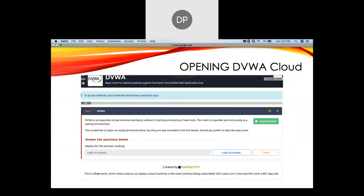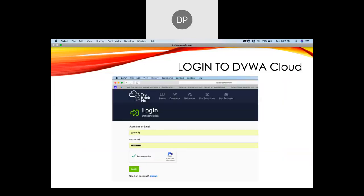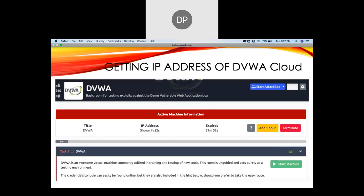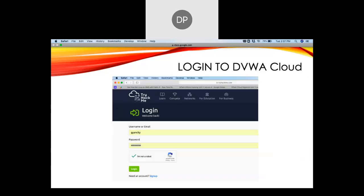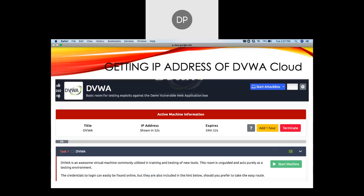Inside DVWA we find it and click on 'Start Machine.' It asks us to log in, but it has remembered my user ID and password so it does not ask me to log in and directly proceeds to show me the IP address.